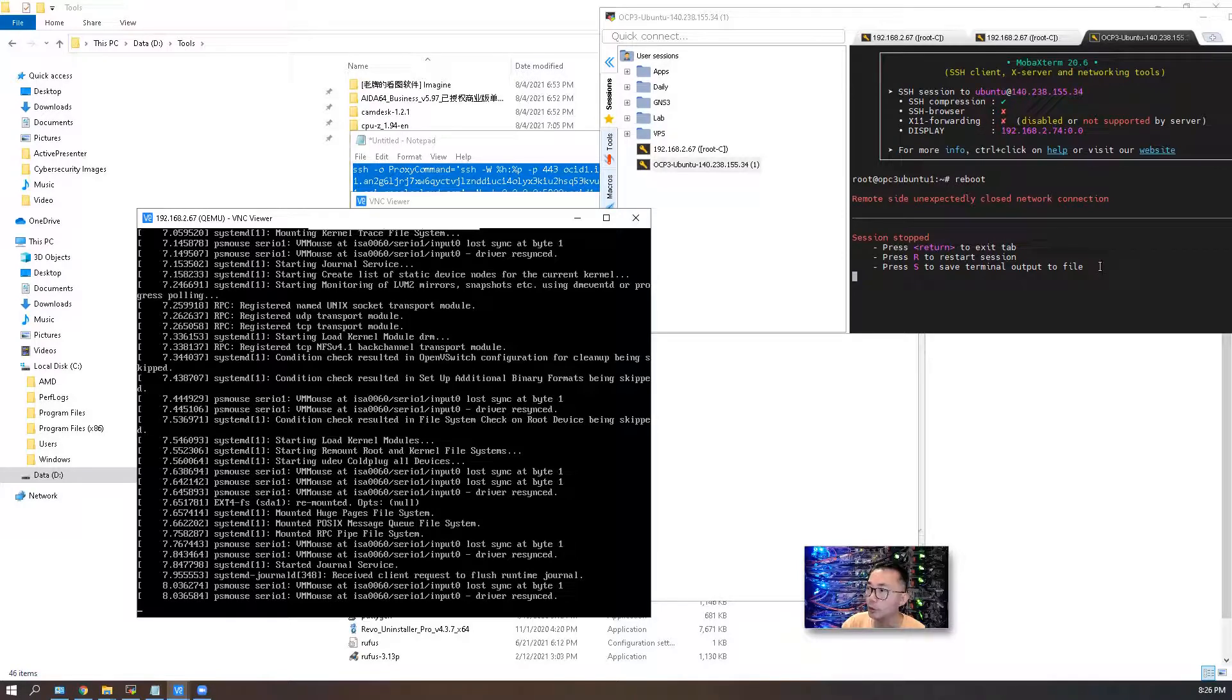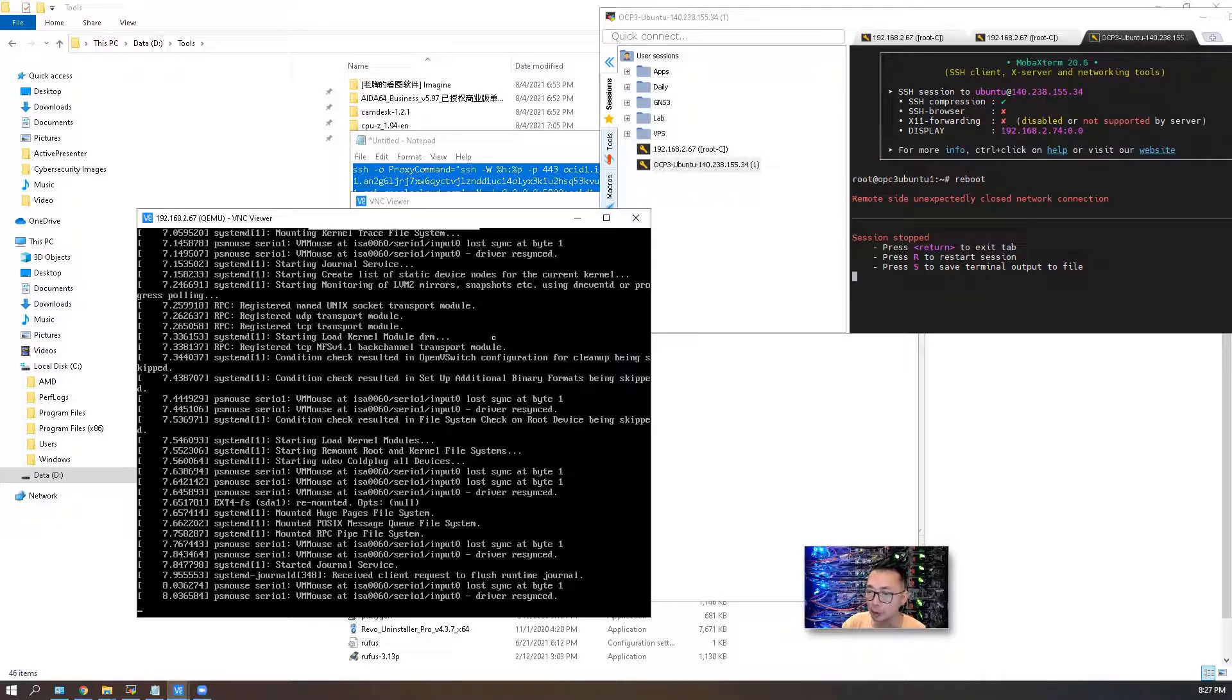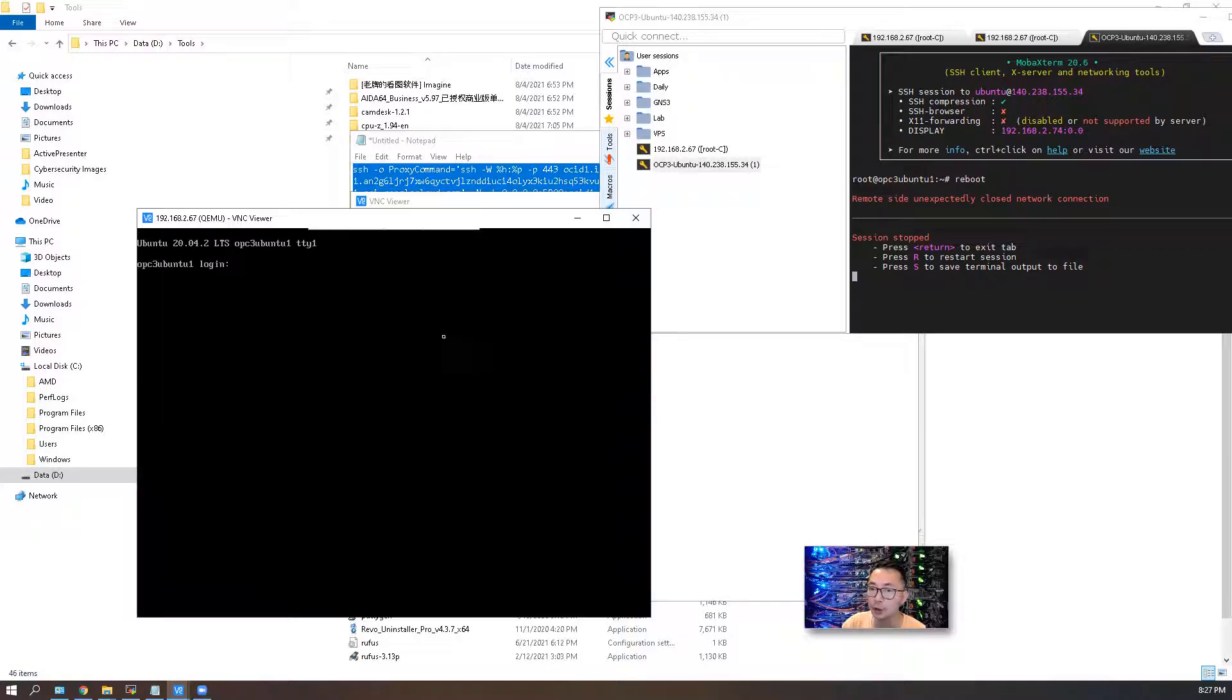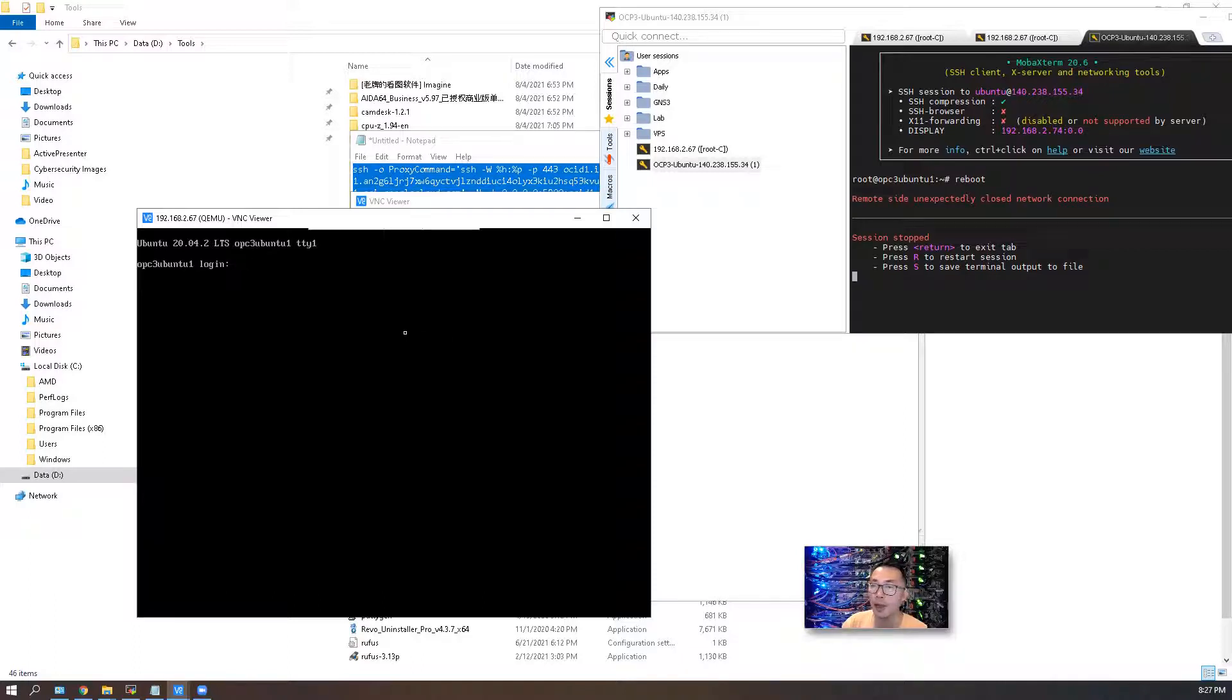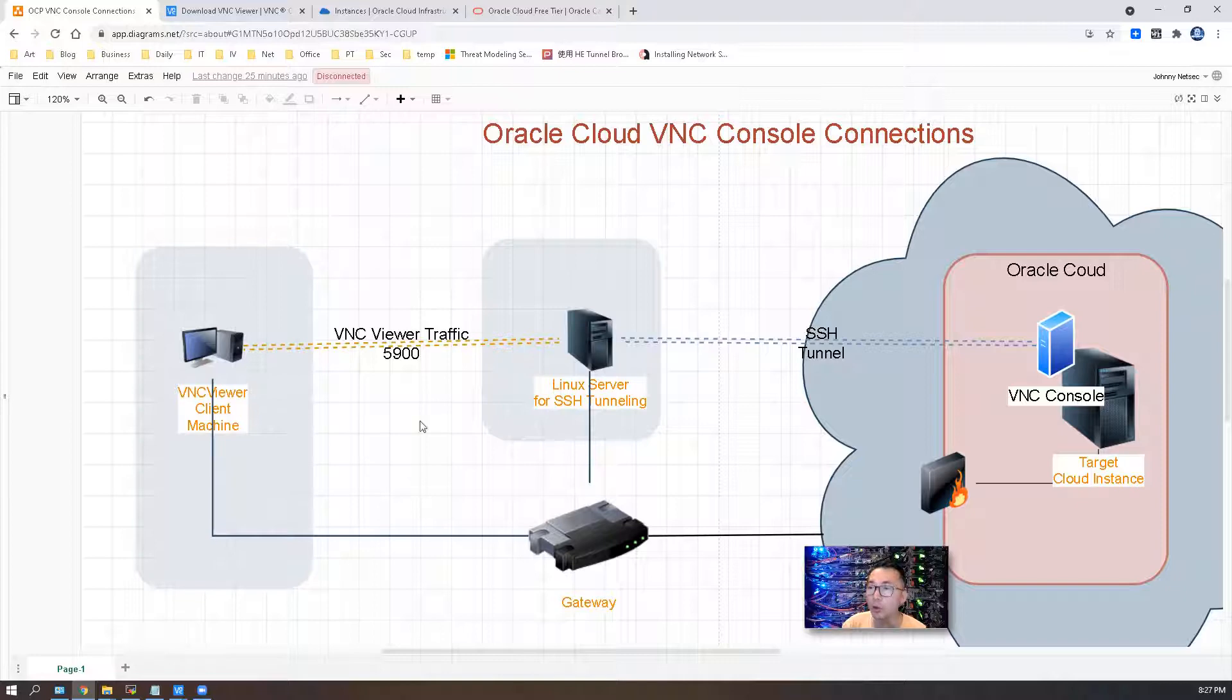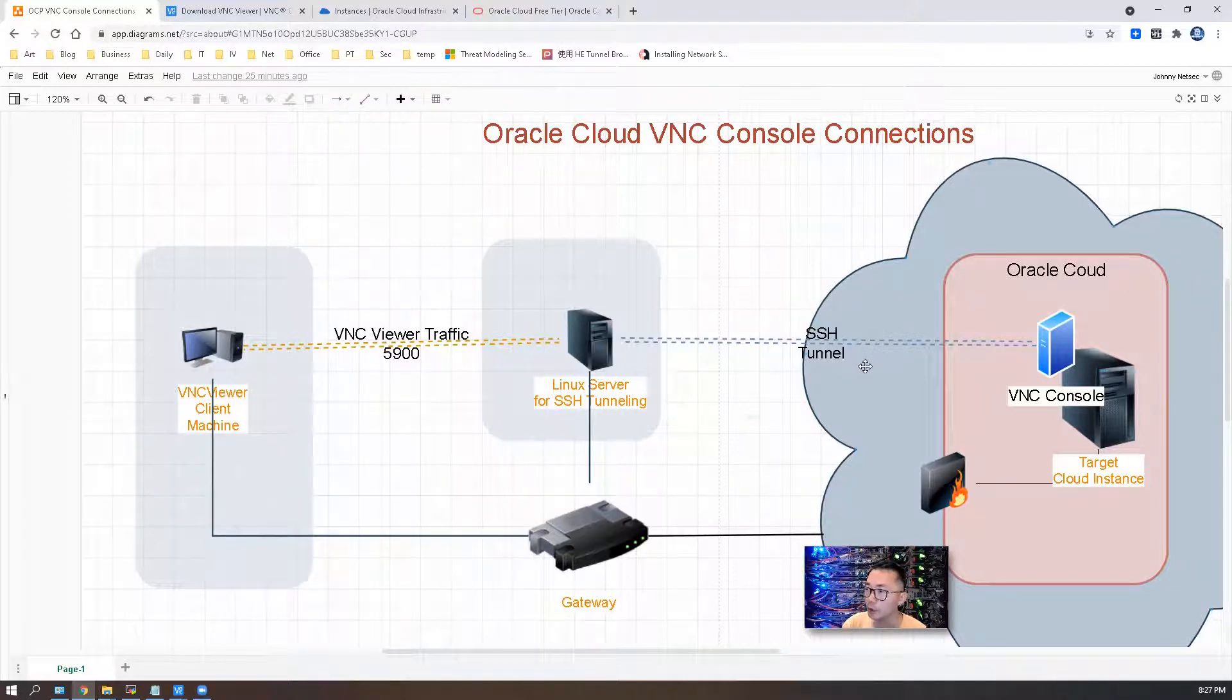That is our console connection. Even if you don't have SSH connection right now, you're still able to see all the booting process on your VNC viewer, which can be used to help troubleshoot your instance issues. That is how you can use VNC viewer to connect to your Oracle Cloud VNC console connection.